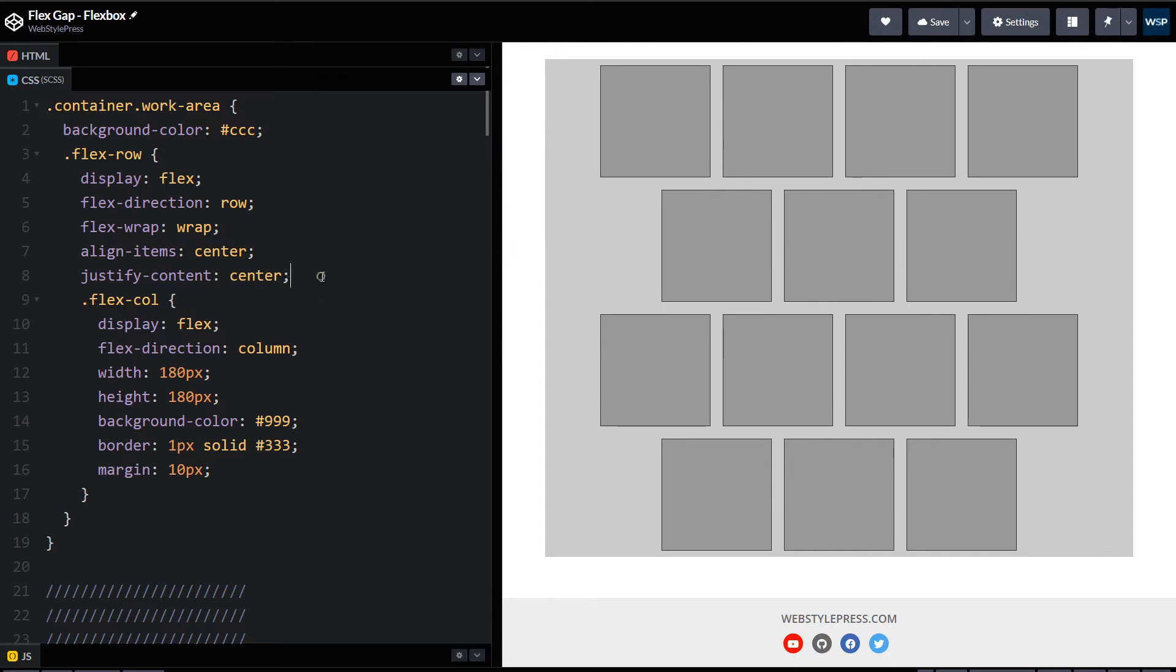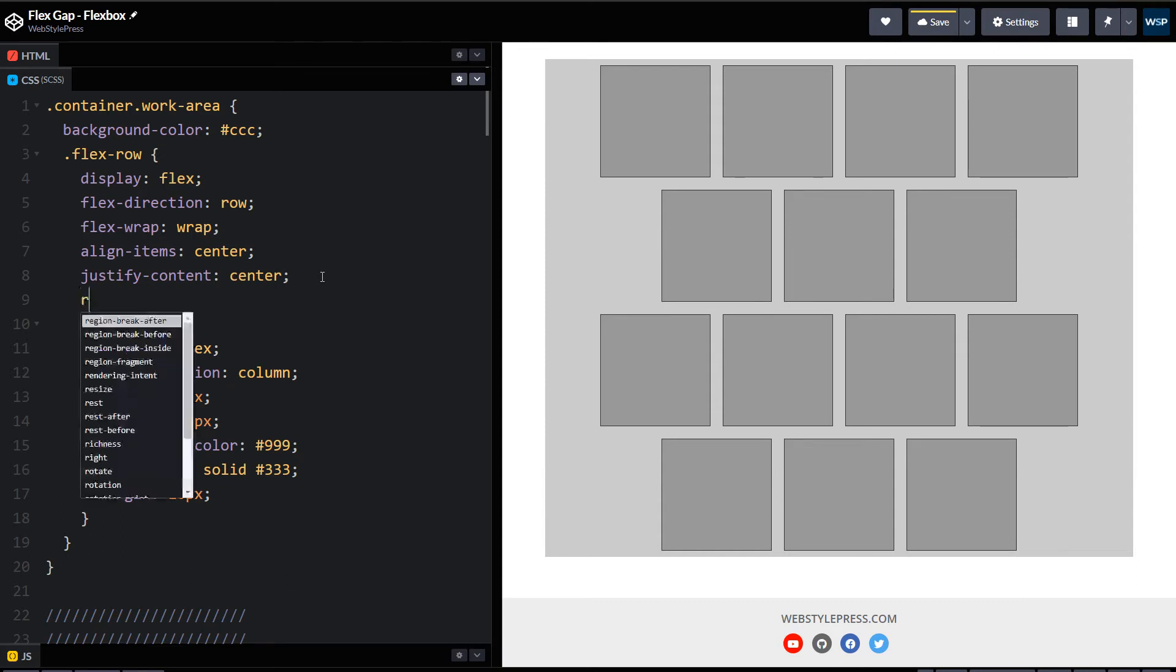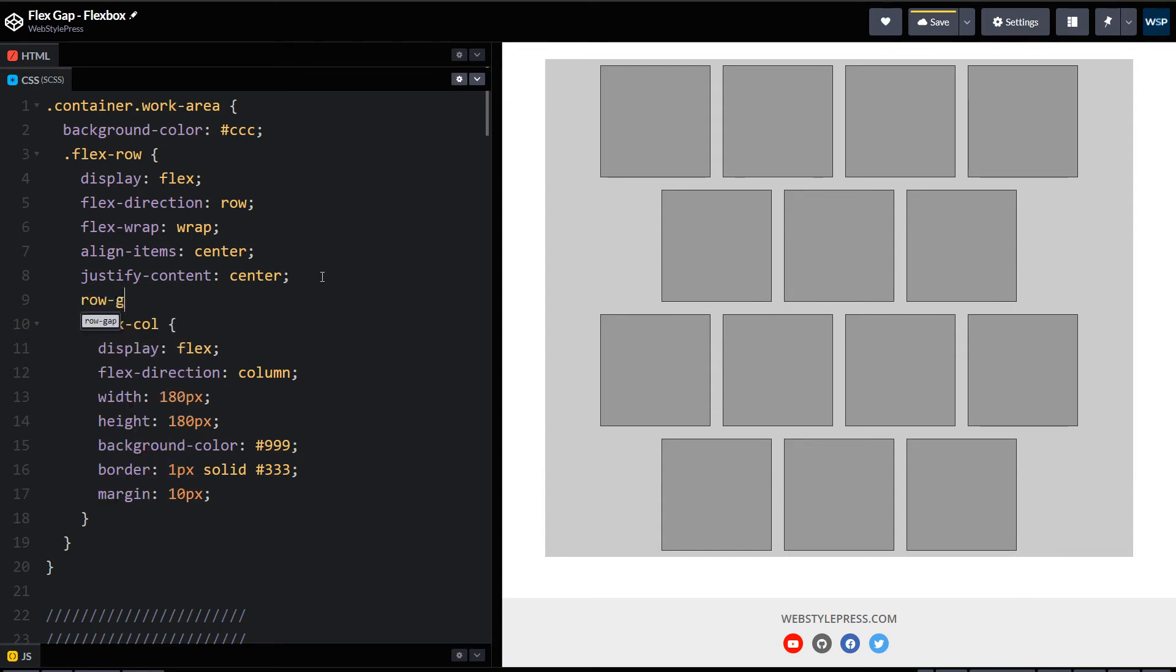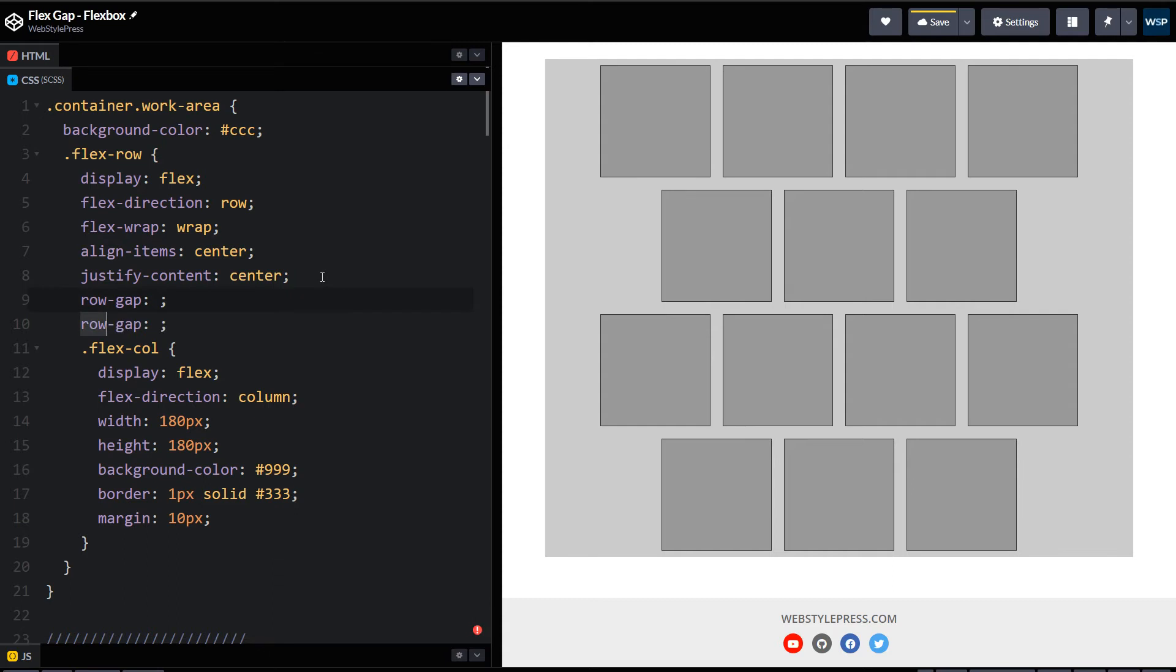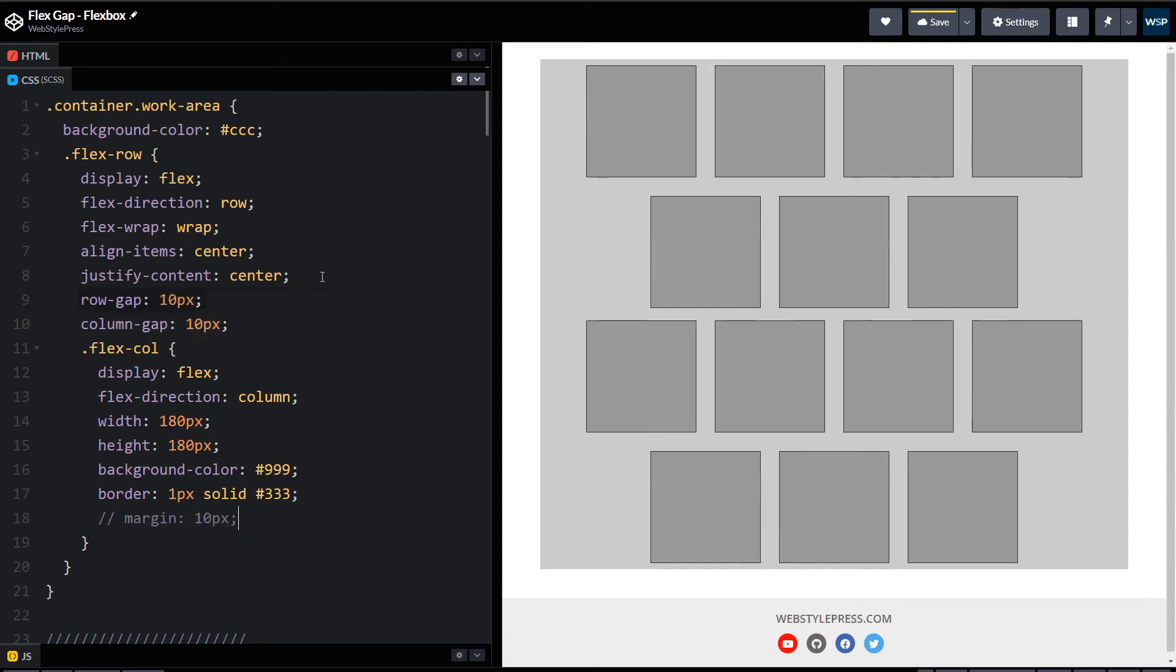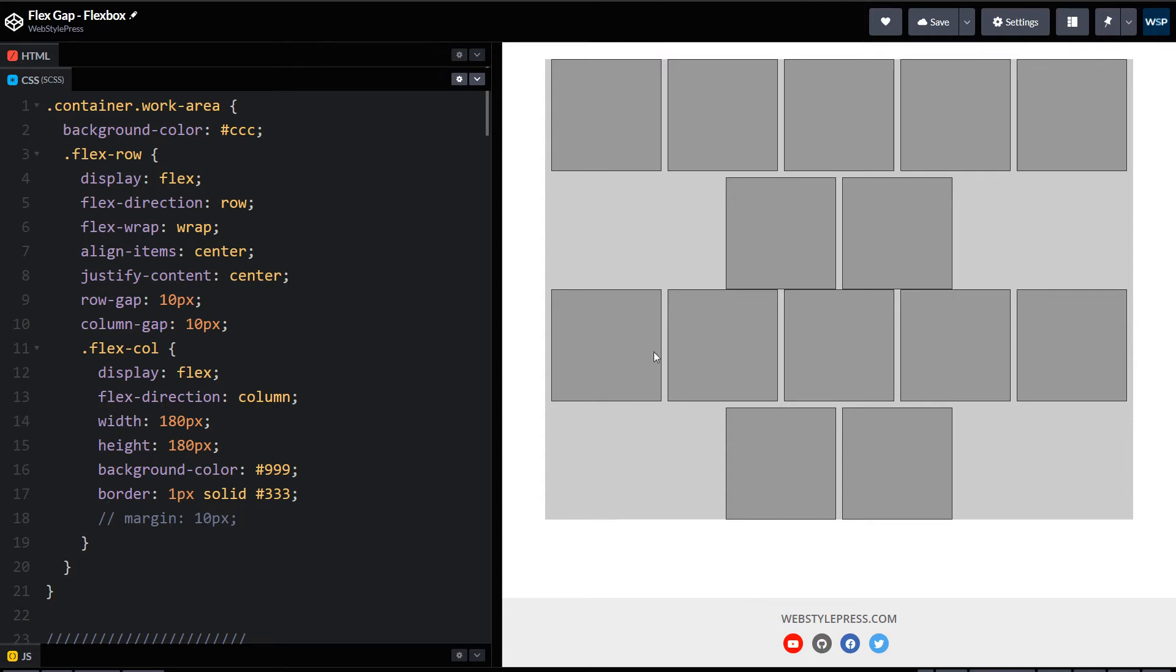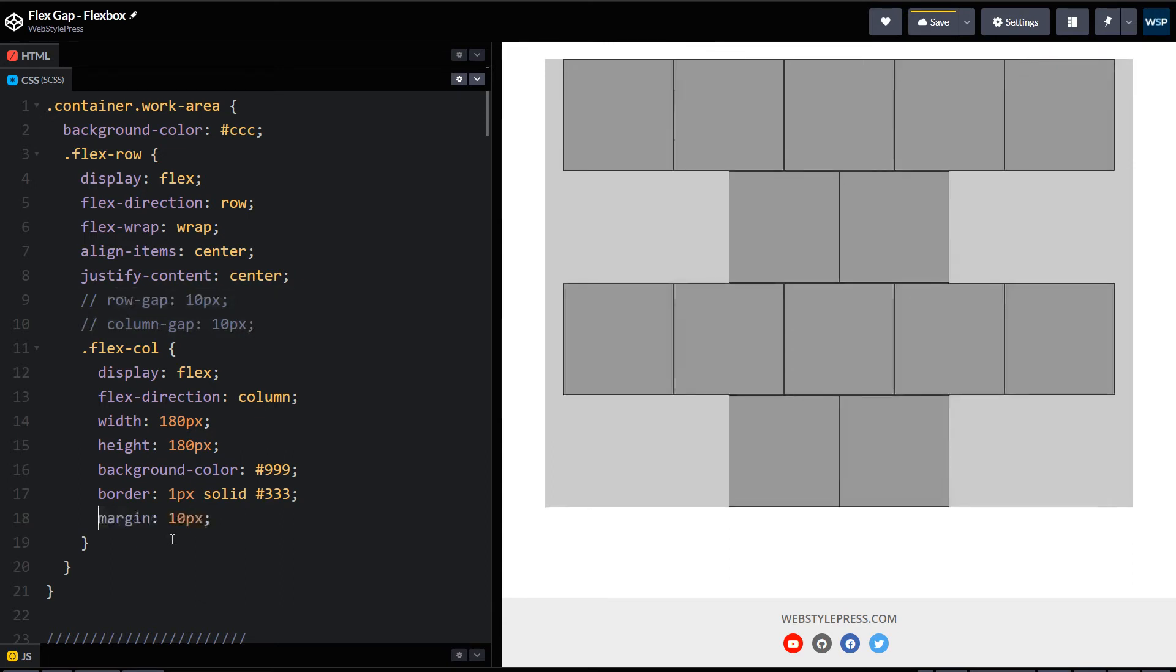Okay, so we can use row-gap and column-gap. Row-gap 10px, column-gap 10px. Let's comment this margin. And as you can see, this is already better than this margin, right? I can comment this and use margin. You see the difference, this is better right?